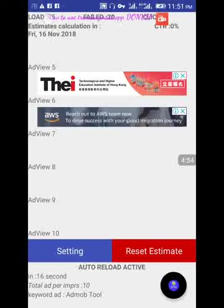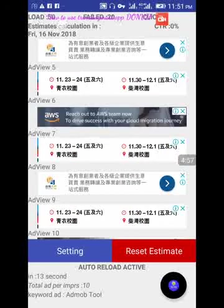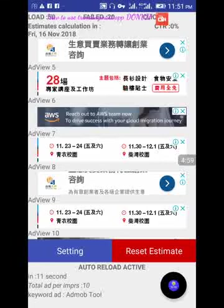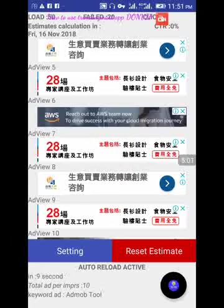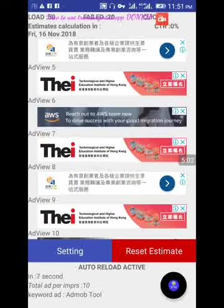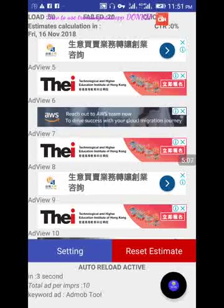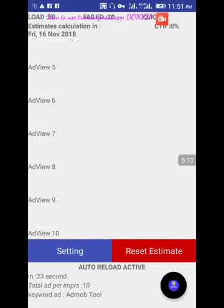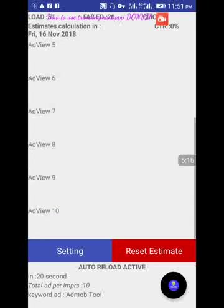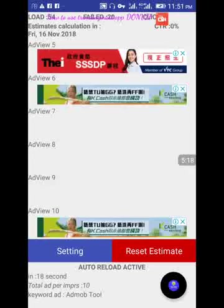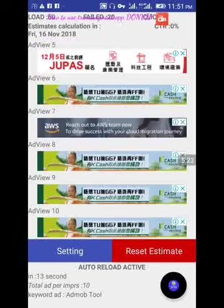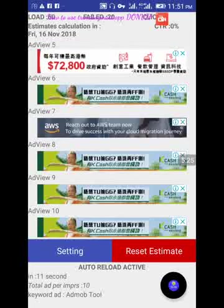Look at where my cursor is — about 50 ads have loaded already. I can do this 10 times and get many impressions — 10 times 10 is 100, so I can get a good number of impressions. Please, that's how to create impressions using this app. Thanks for watching.